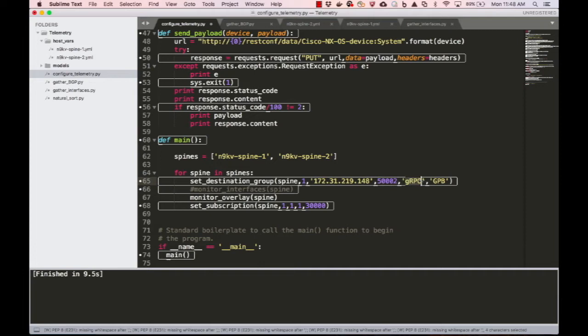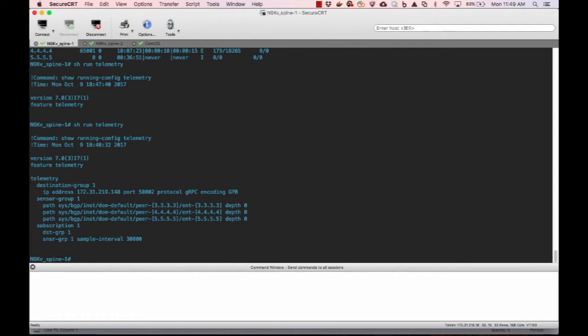In this instance, we will use GPB over gRPC for efficiency. Now you can see that telemetry is configured on the devices, but it is not yet connected as there is no receiver to connect to.